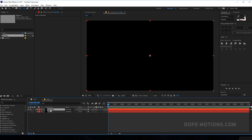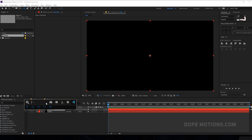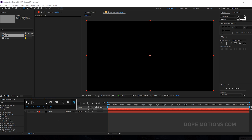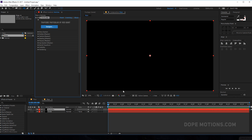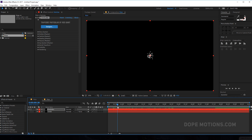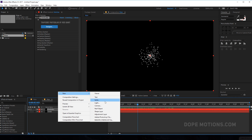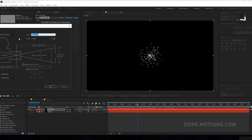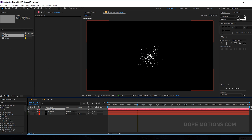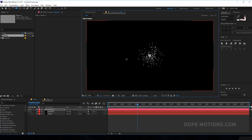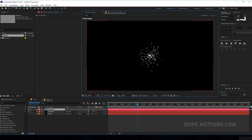Hit okay and let's add Trapcode Particular to this. So now we basically have some particles generating. We can also create a new camera — 28 millimeters looks good — and you can see if I select the camera we have some really nice 3D particles.